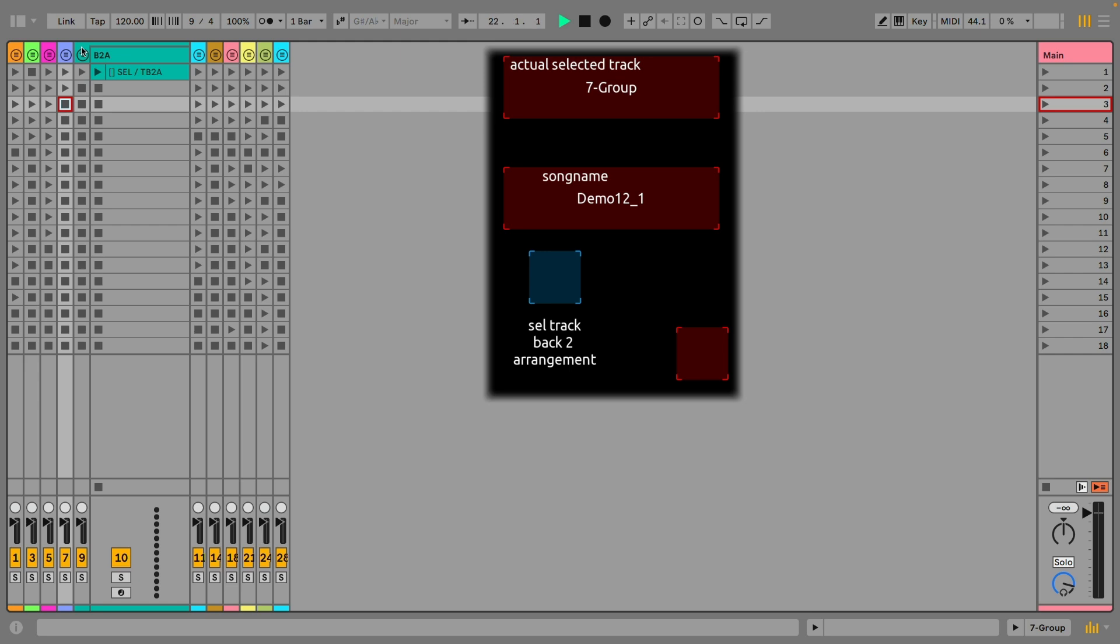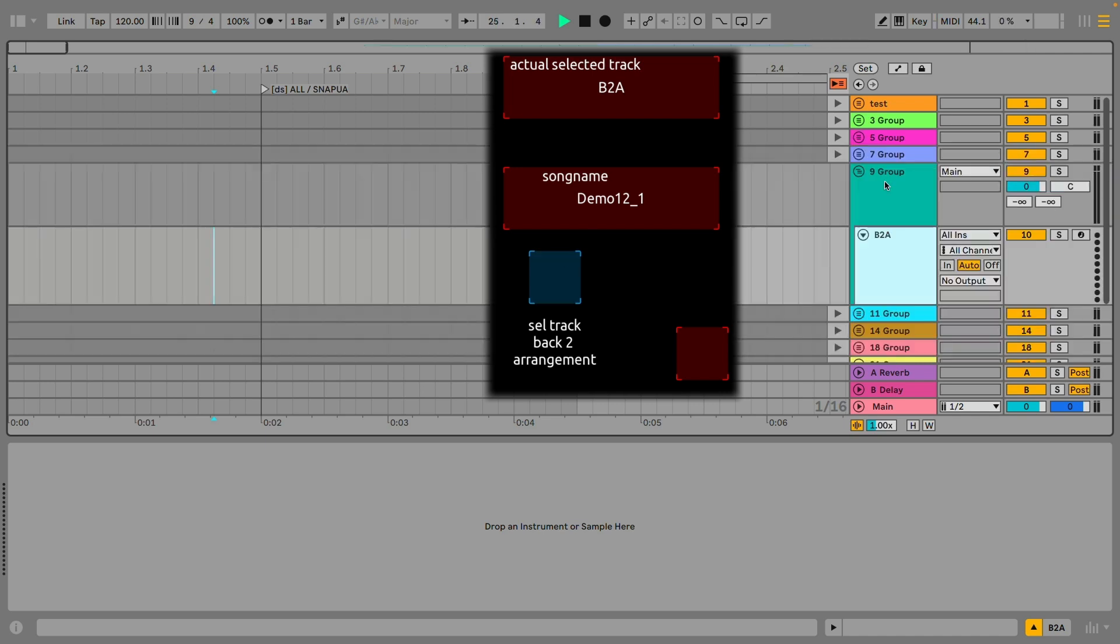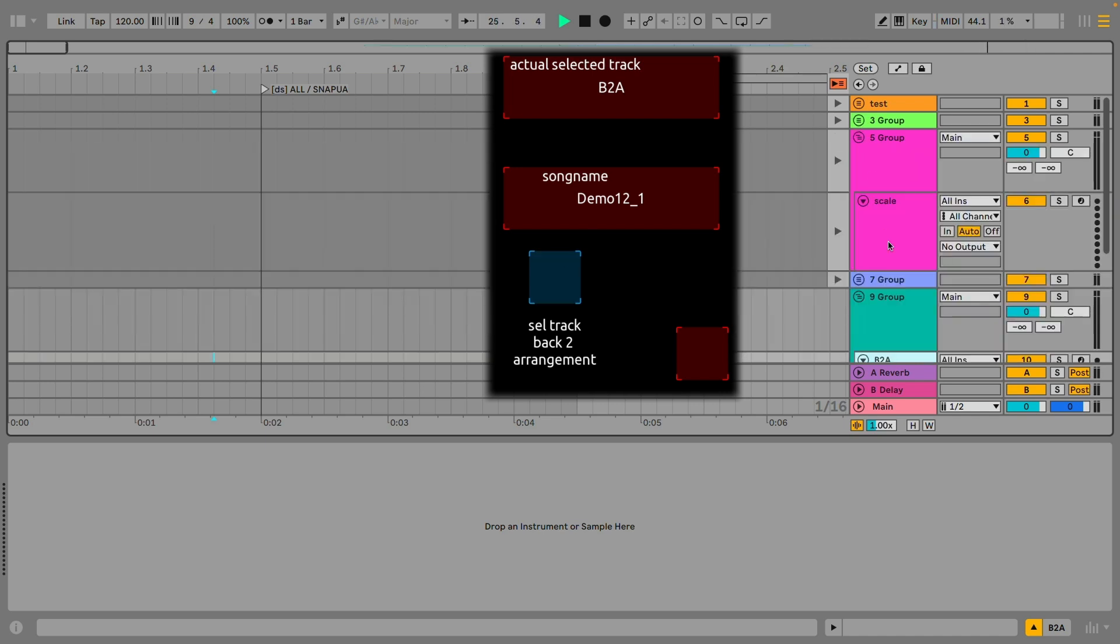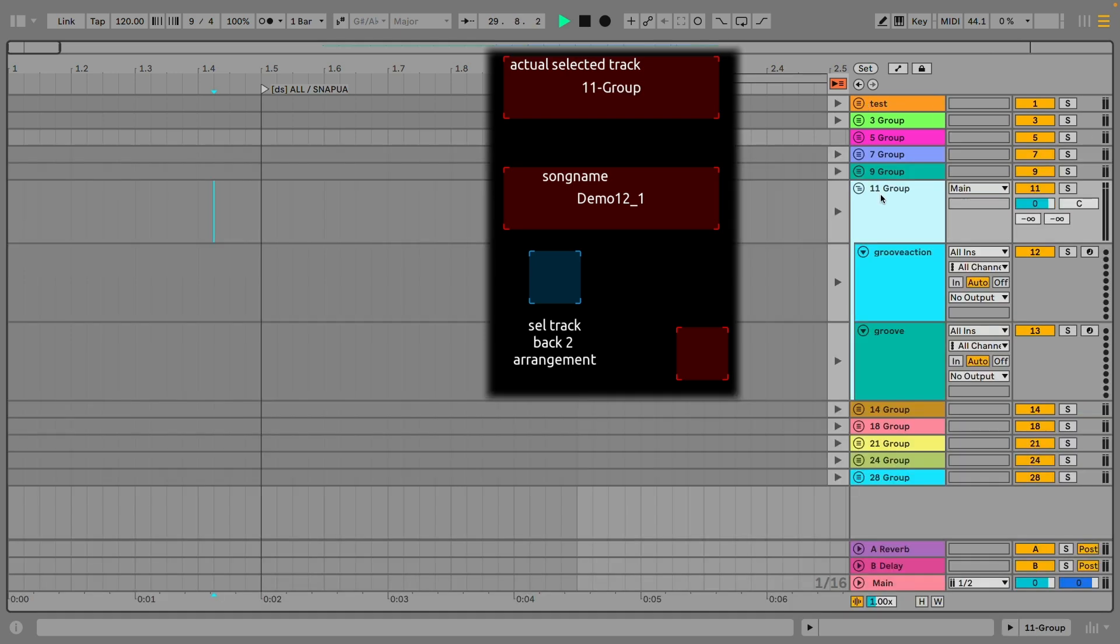Flipping tracks back to the arrangement individually is also new to Ableton 12 and made accessible for ClyphX Pro with the action tb2a which means track back to arrangement. In this example I'm triggering this from a touch OSC MIDI button. It also works for groups.